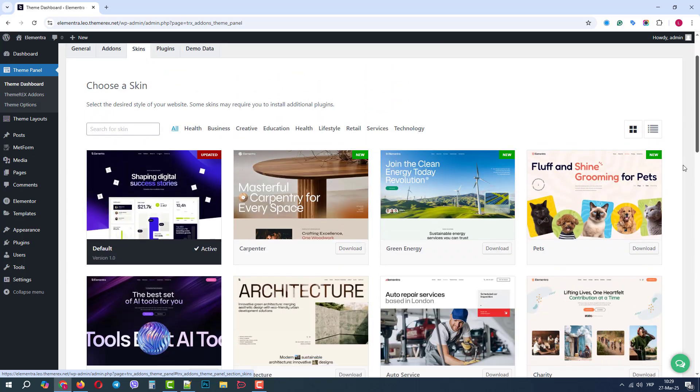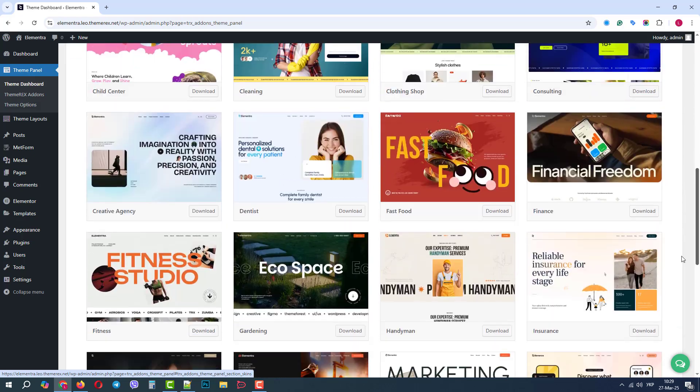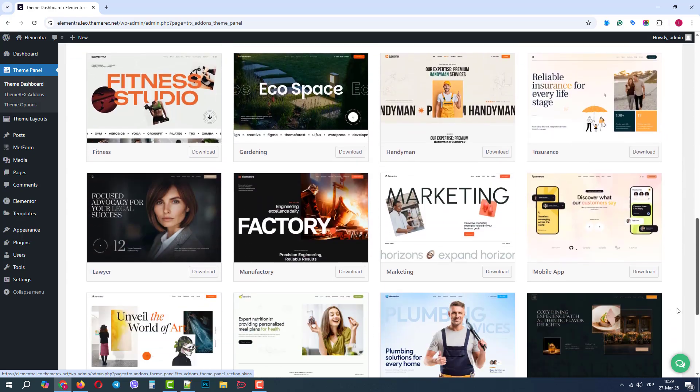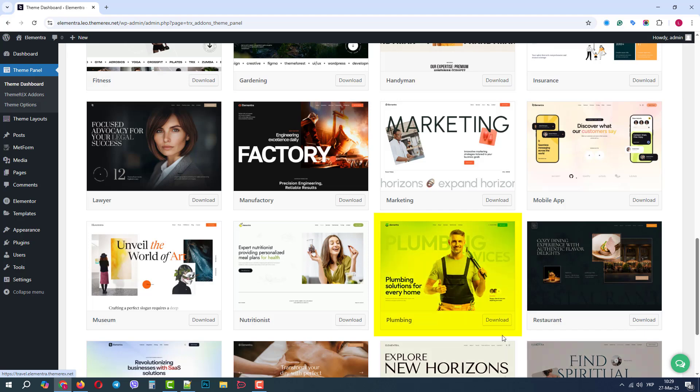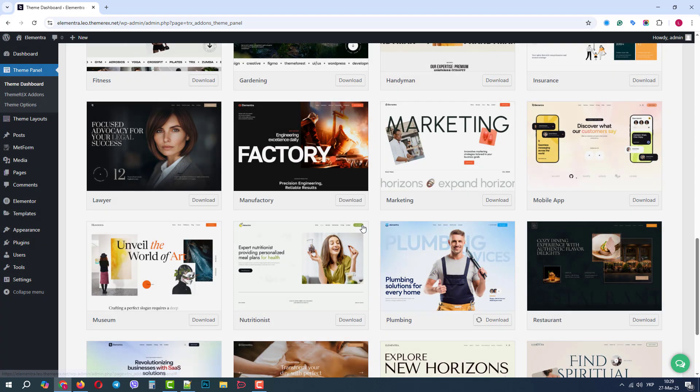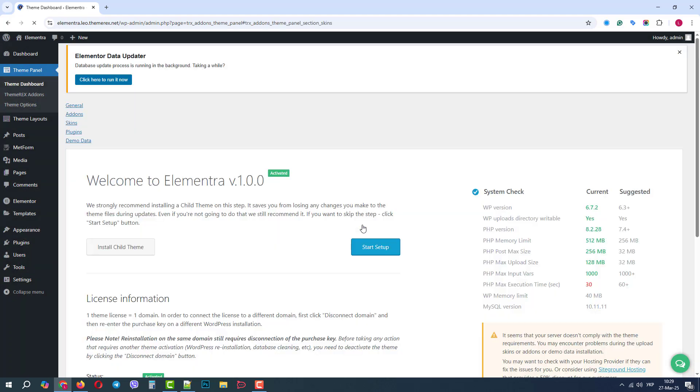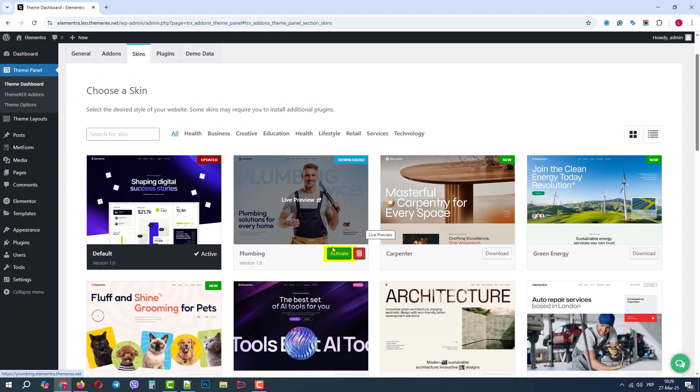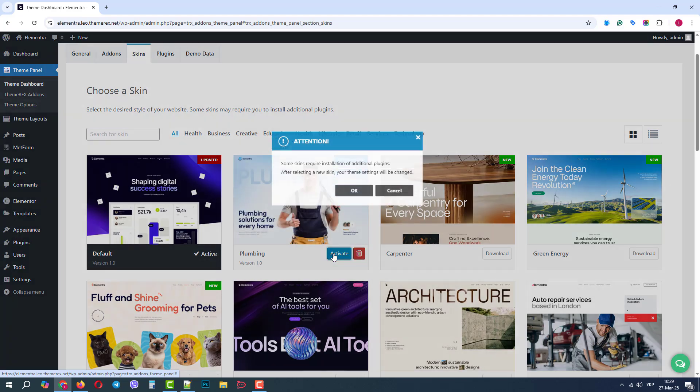Let's say we want to build a website for plumbing services. So, let's download it. OK, it is here now, let's activate it.